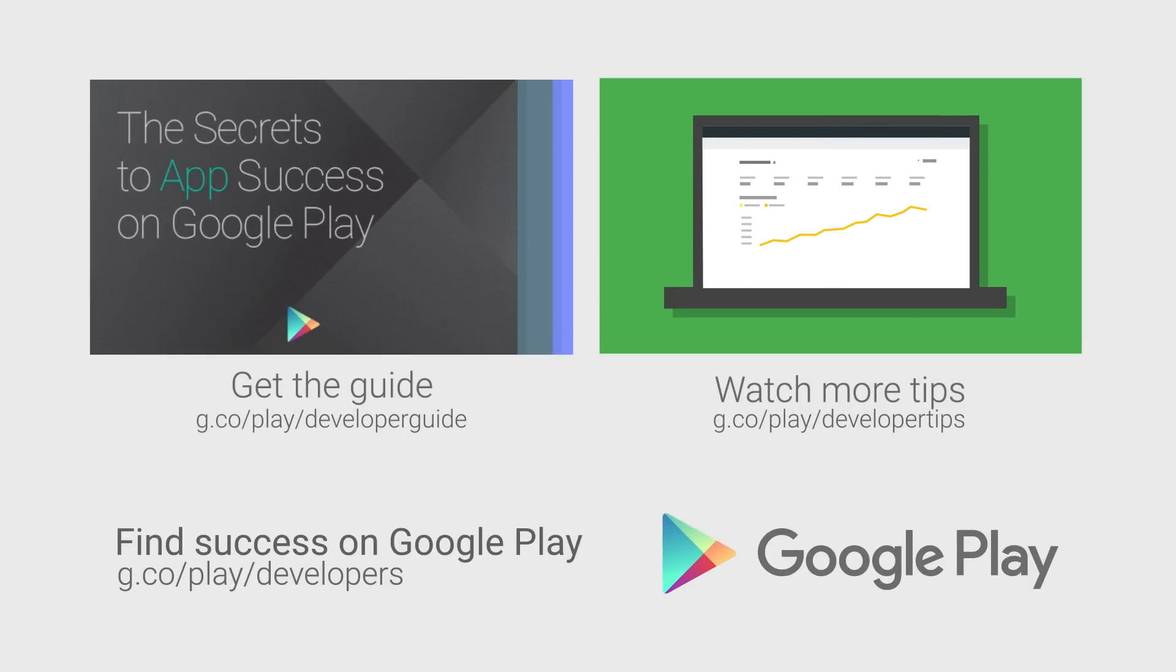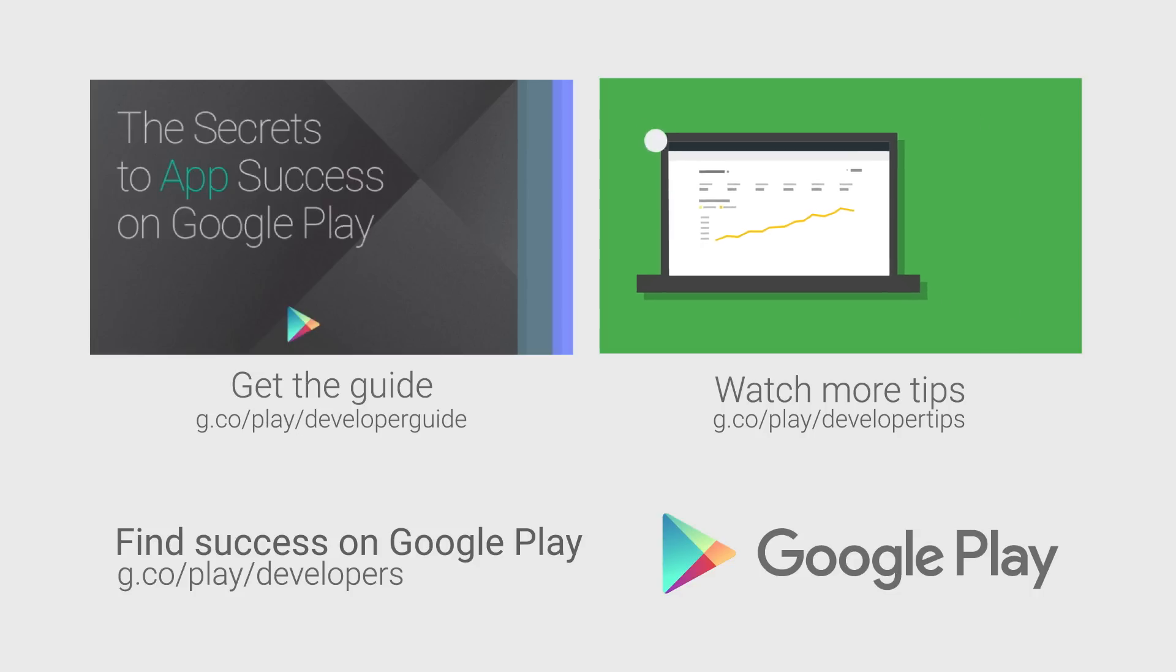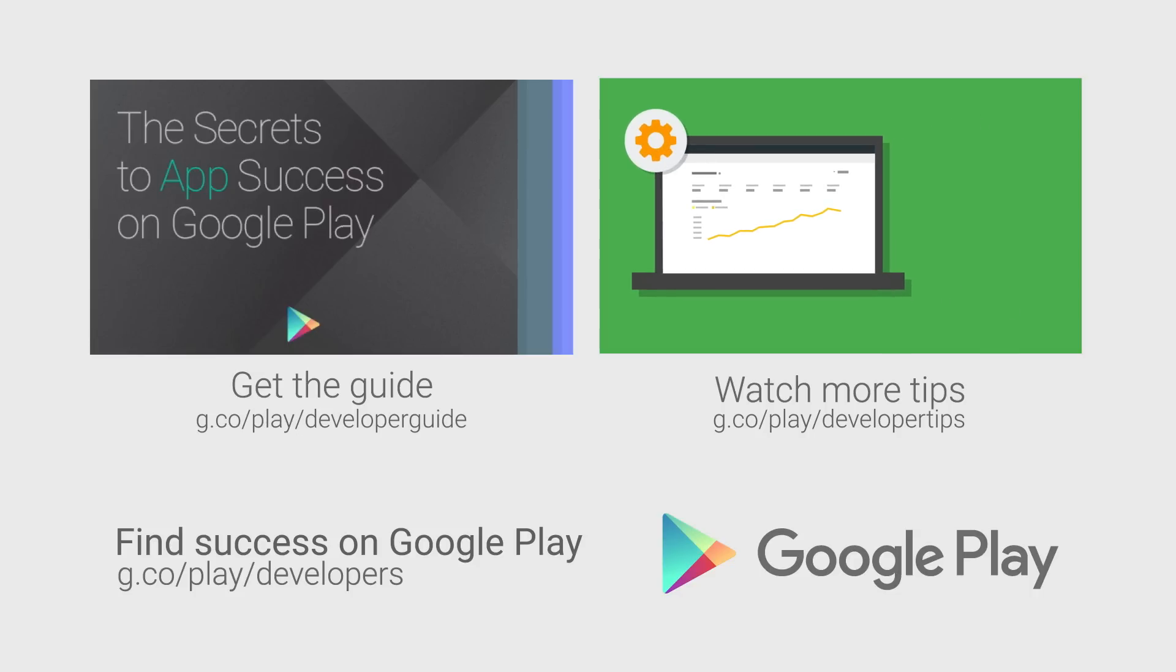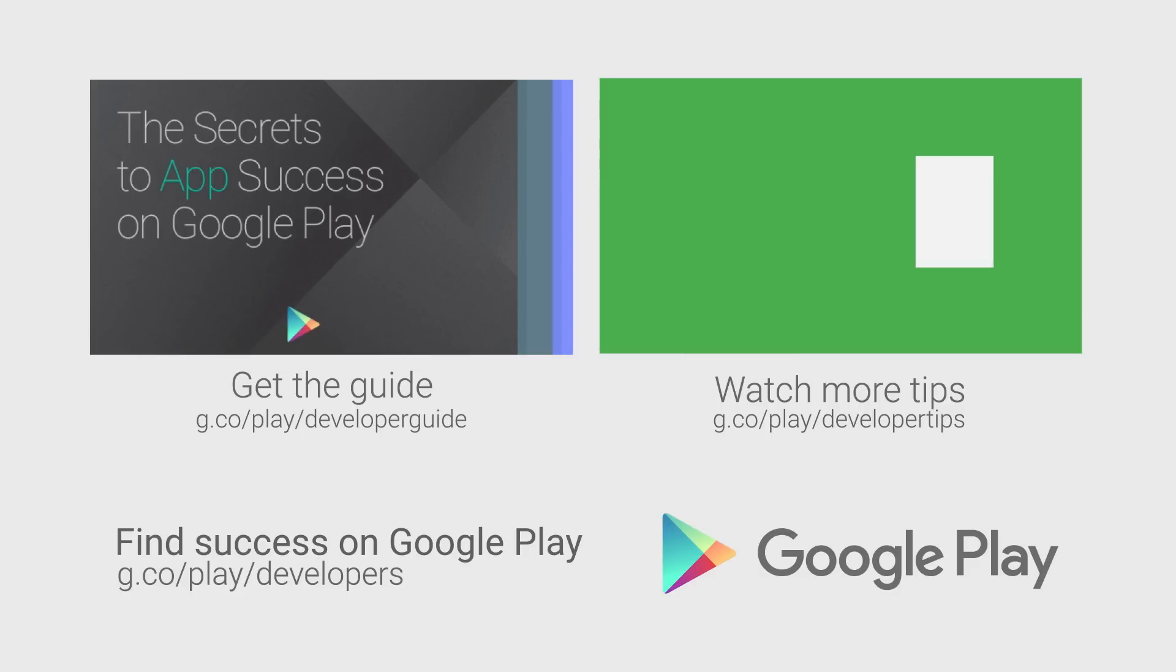If you want more tips on how to improve your app or game's performance and build a better app business, check out the other videos in this series and download the Secrets to App Success on Google Play.